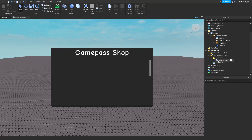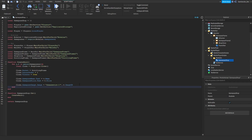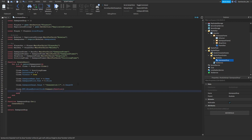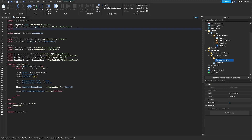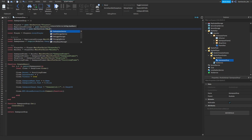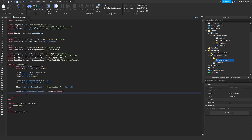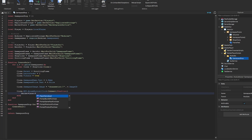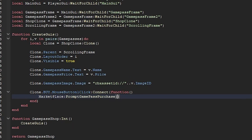Go back to your game pass shop module. Now do: clone dot buy dot MouseButton1Click:Connect(function). Then get the MarketplaceService: local marketplaceService = game:GetService('MarketplaceService'). Then call marketplaceService:PromptGamePassPurchase with the relevant arguments.